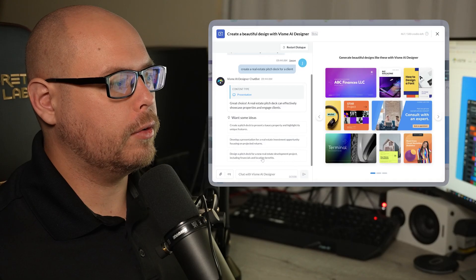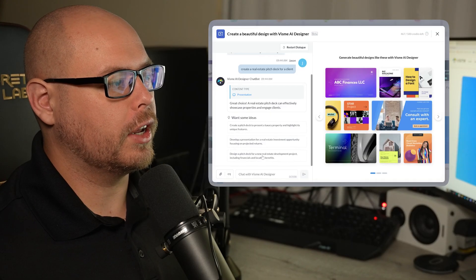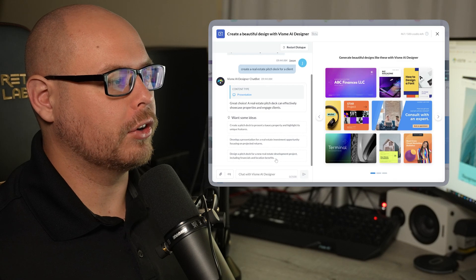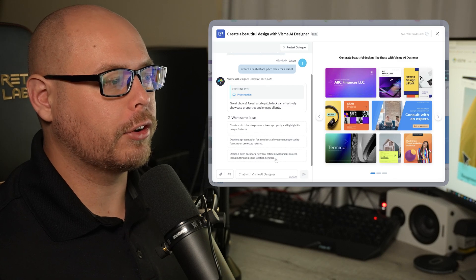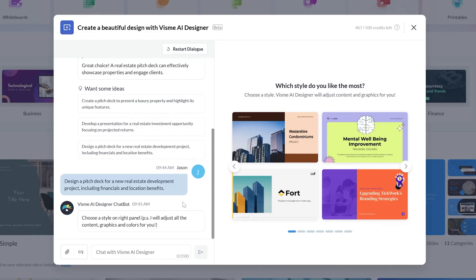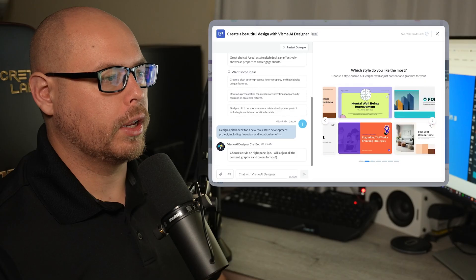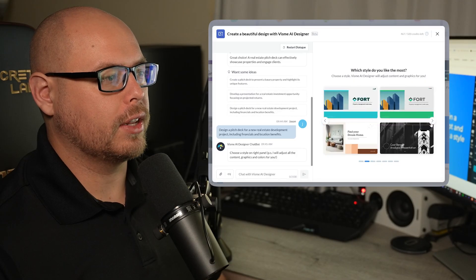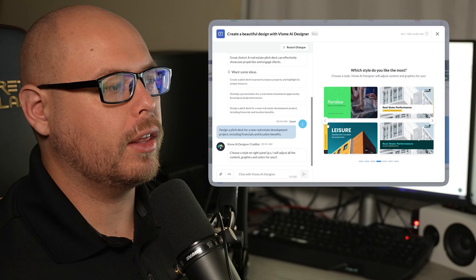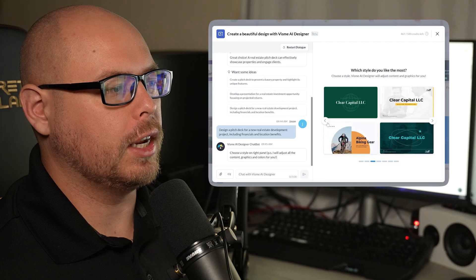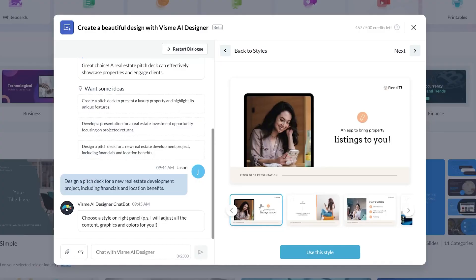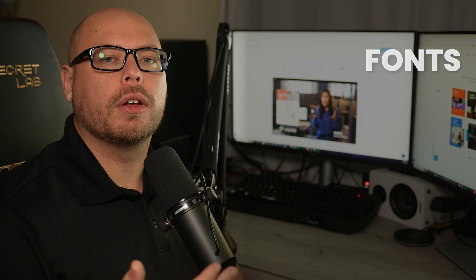And let's say that we're designing a pitch deck for a new real estate development project, including financials and location benefits. So now the AI Designer will actually give us options for potential templates that we could use for this project. And we can go through the various template options, and whichever we think best suits the needs of our client. This looks like a solid template that we could use for a realtor. So we'll go and click Use This Style.